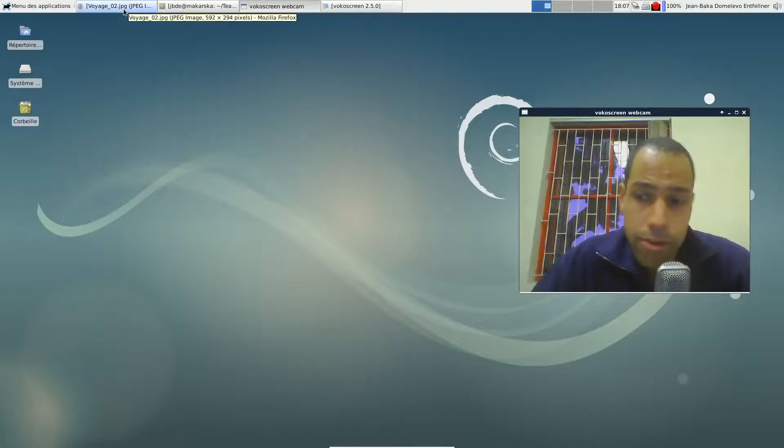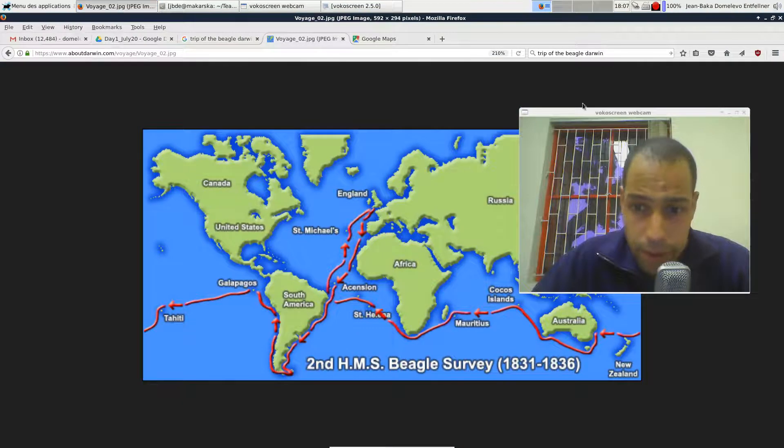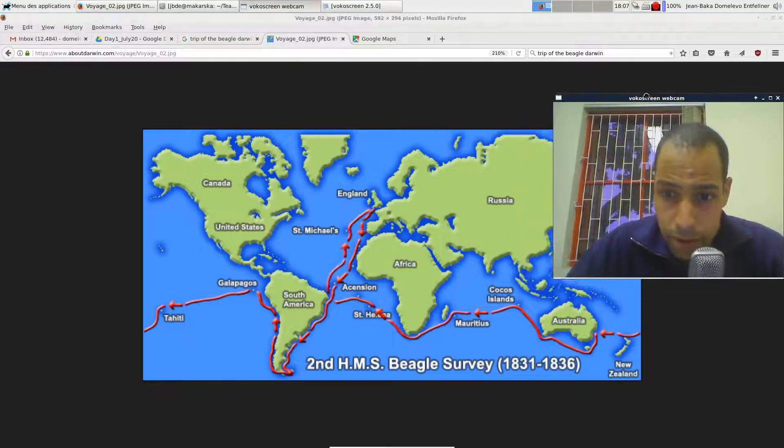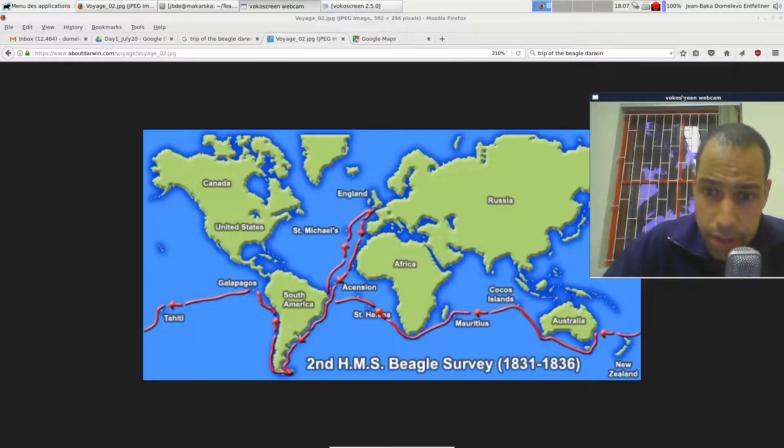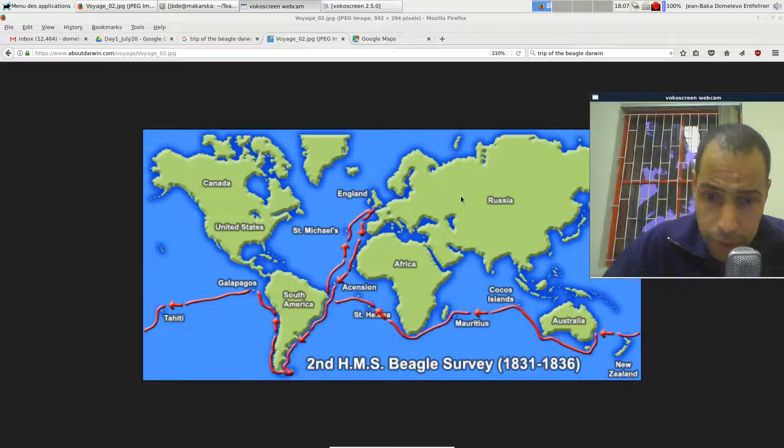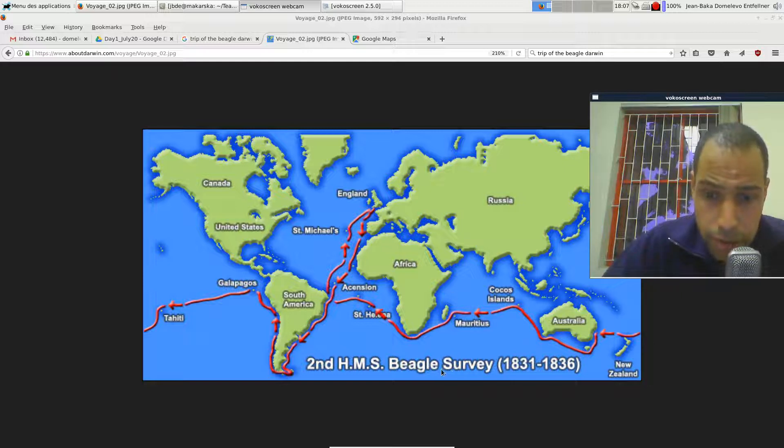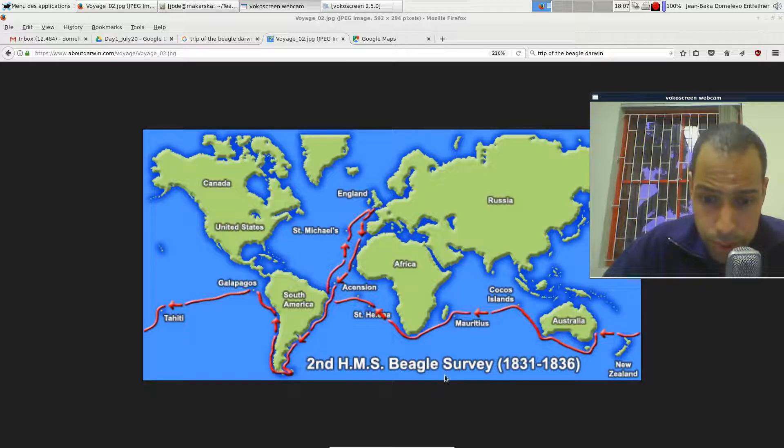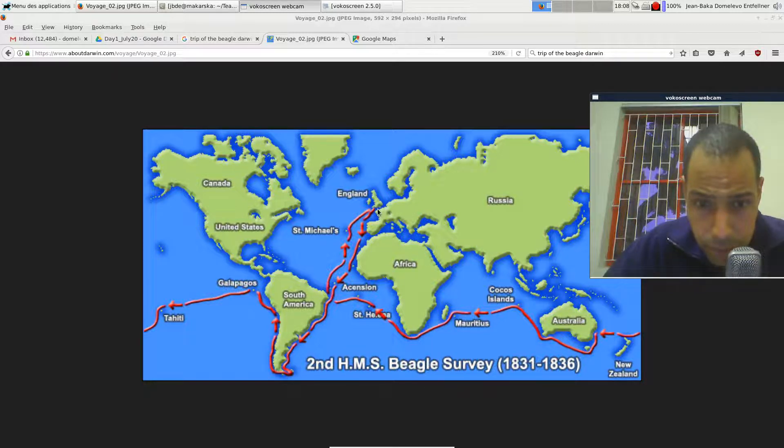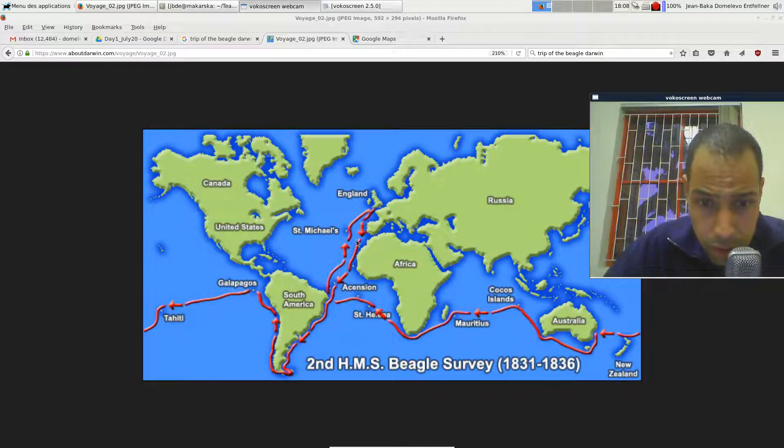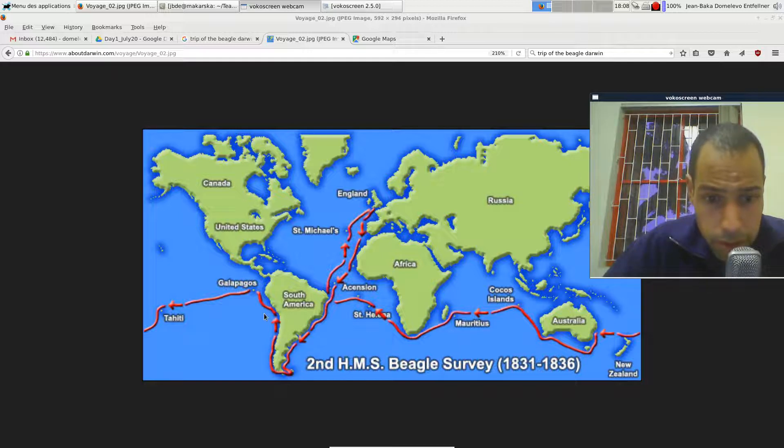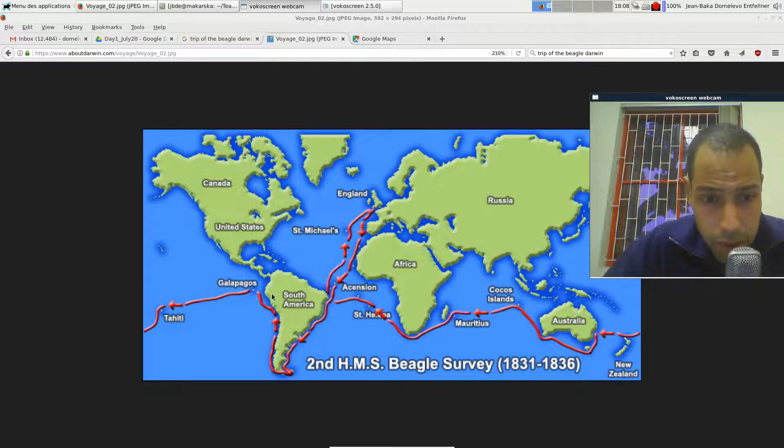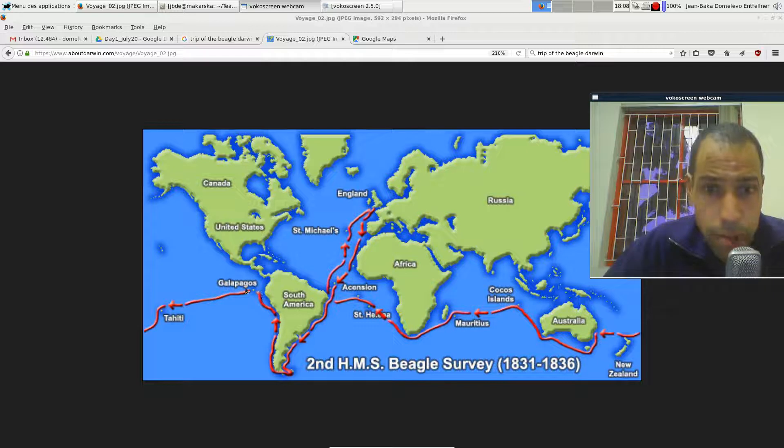I love maps and I love travelling and we're going to see here the map of the second survey of the Beagle, the royal ship on which Darwin travelled. From England all the way down the east coast of South America and up the west coast of South America to the Galapagos archipelago here.